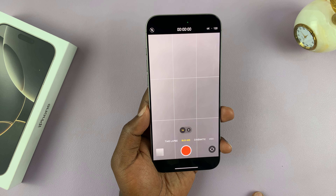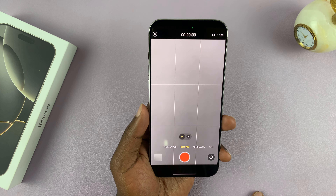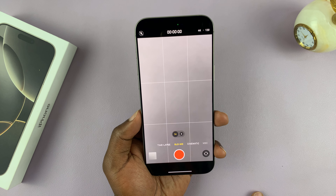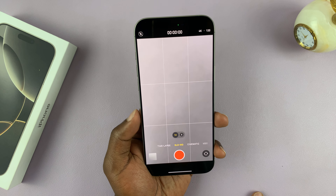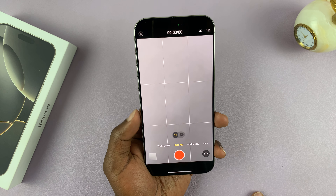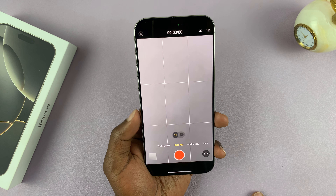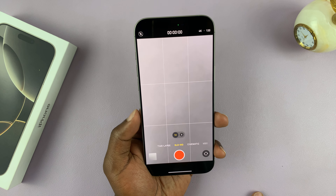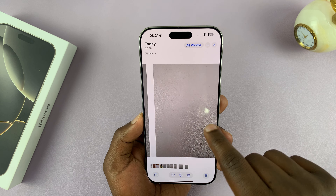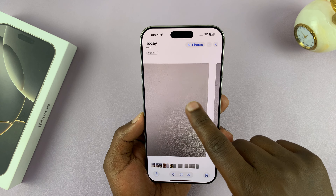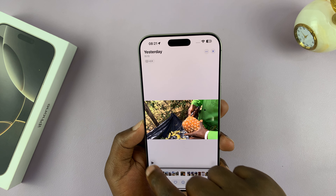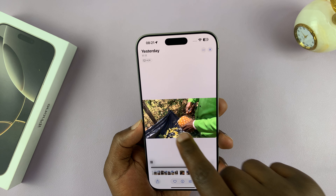From now on, every time you launch the camera app and go to slow-mo mode, you can see it defaults to 4K 120fps. So you'll never make a mistake or record at the wrong frame rate and resolution.